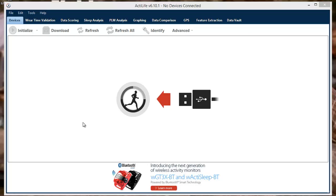Hello, thank you for watching our ActiLife training video. This video will cover the initialization of your ActiGraph device.